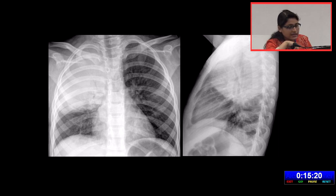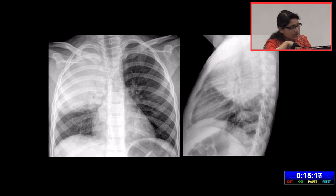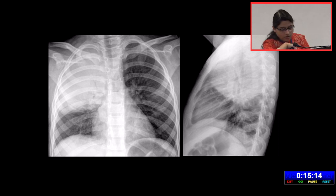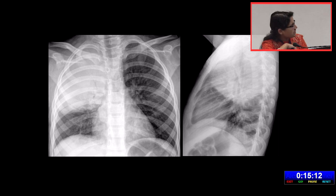The bulging fissure sign indicates there is a lot of exudate in the consolidated lung, which usually occurs in Klebsiella or Staph aureus cases.